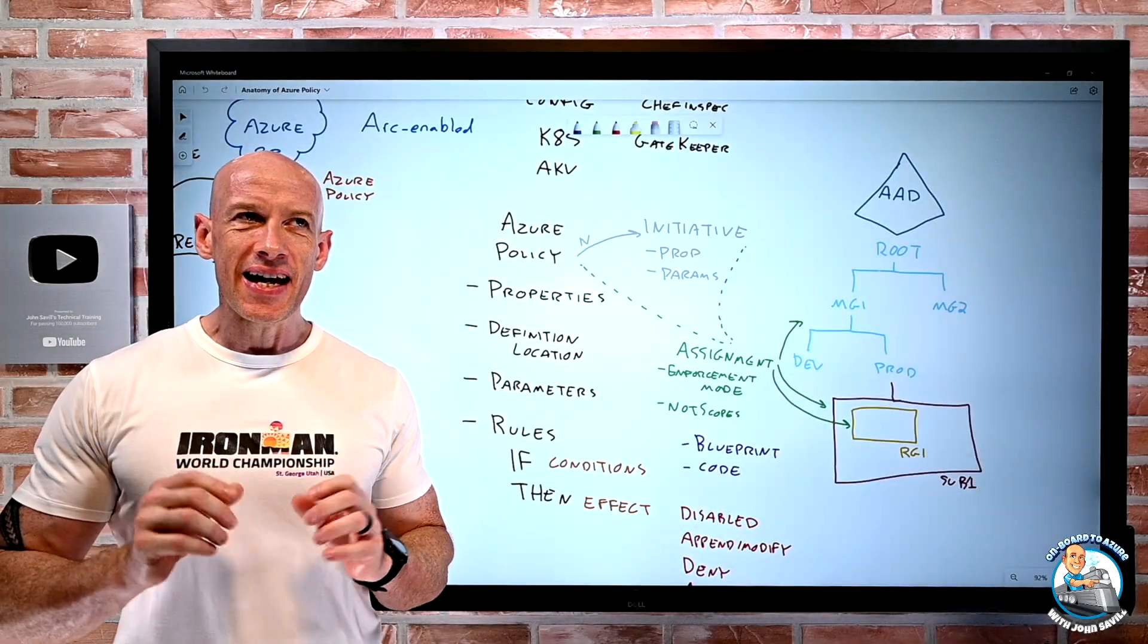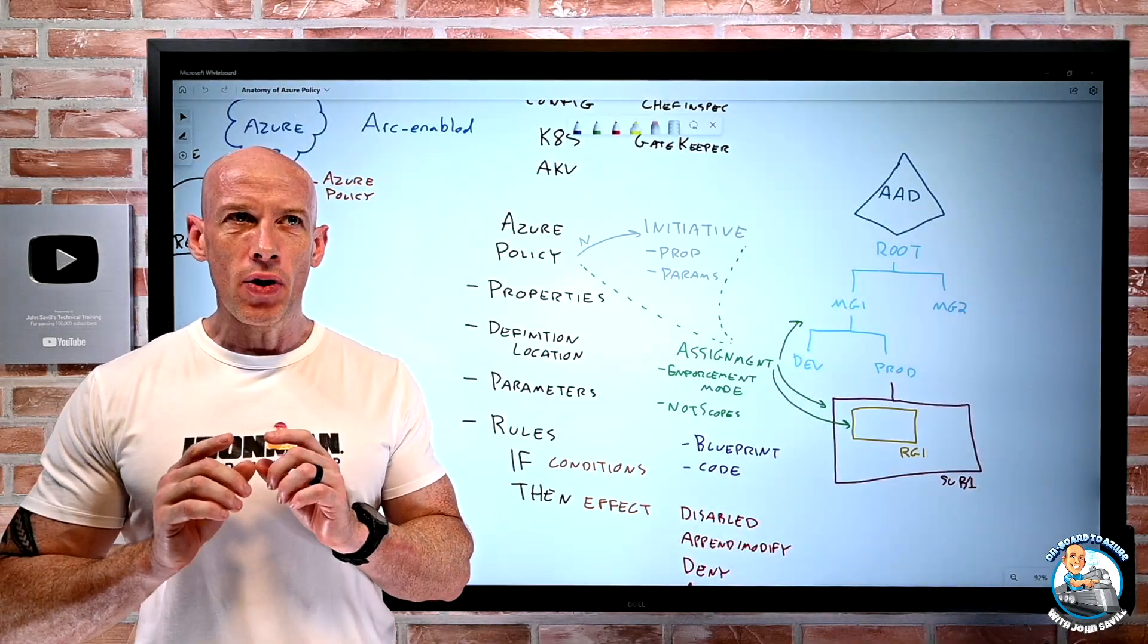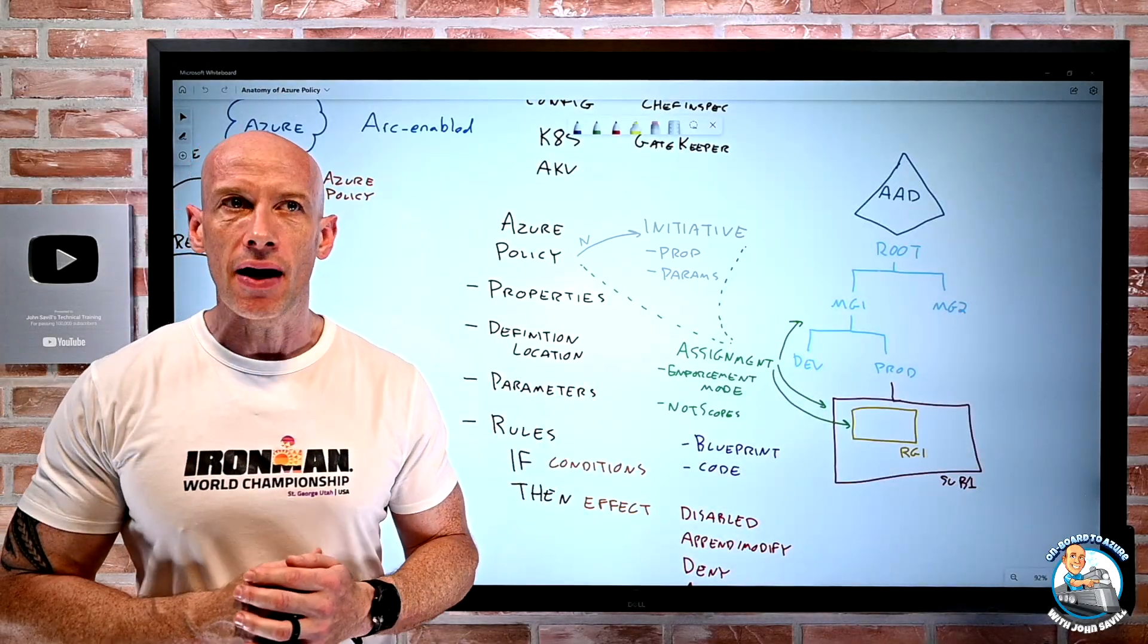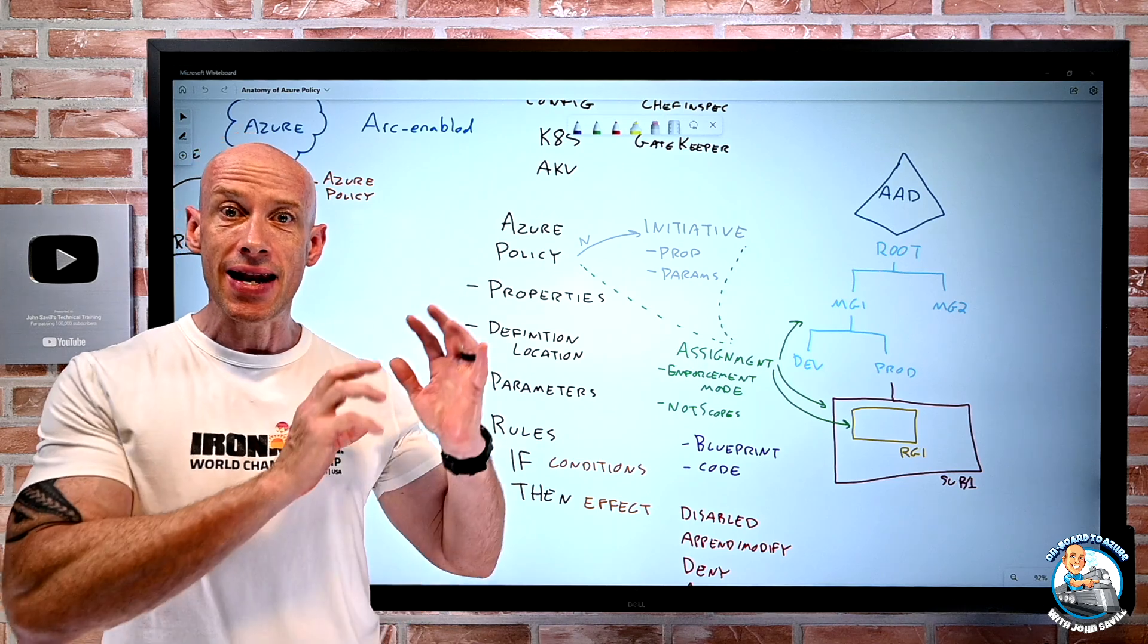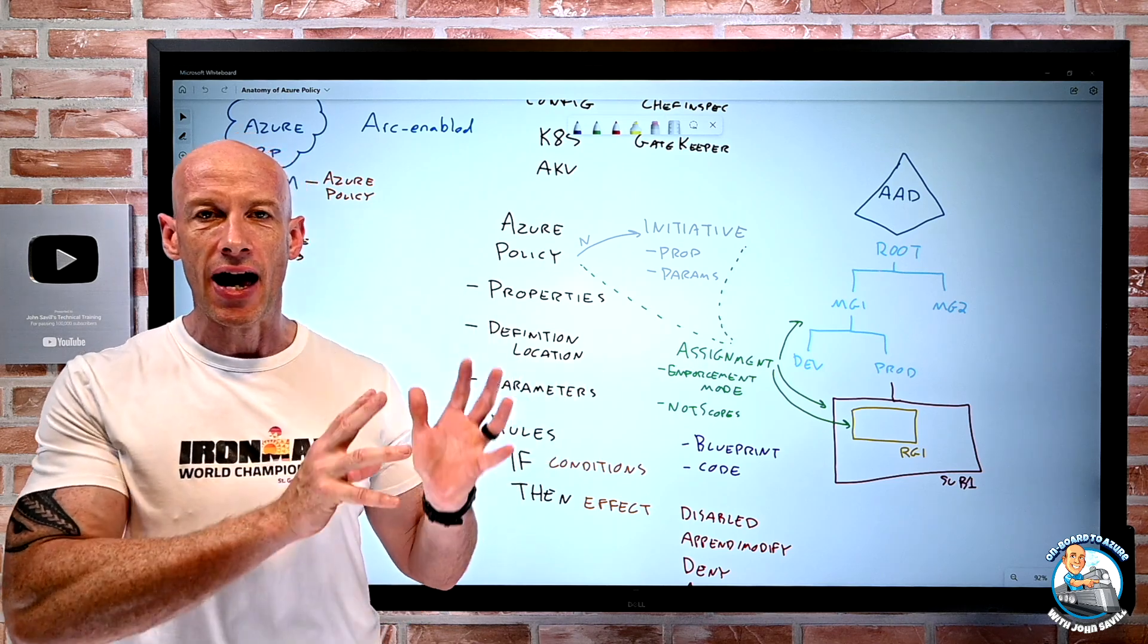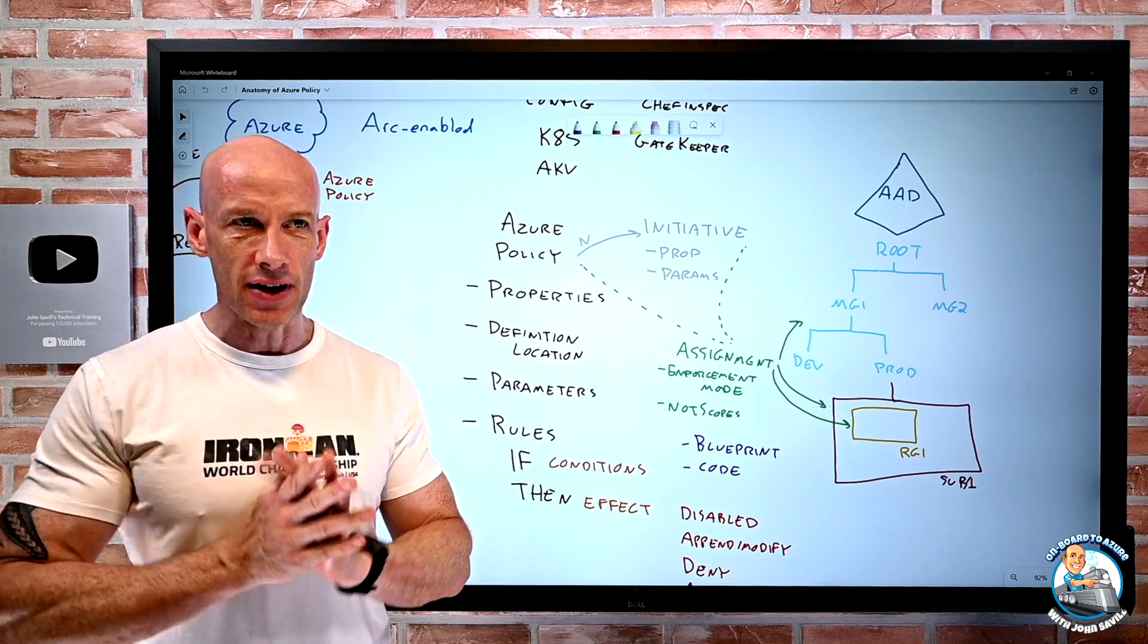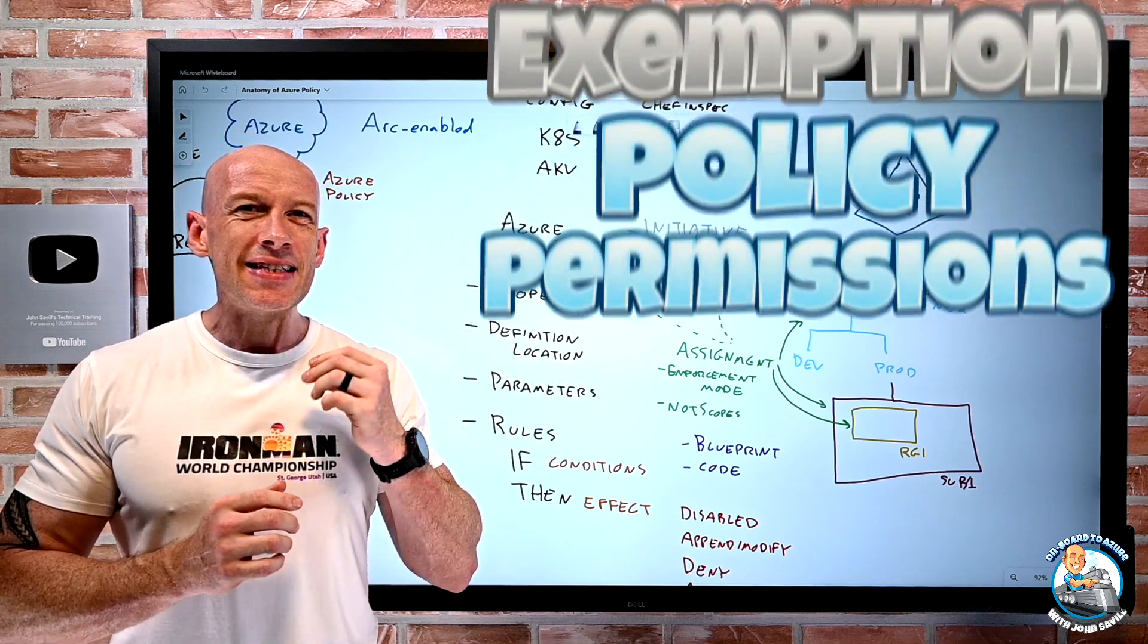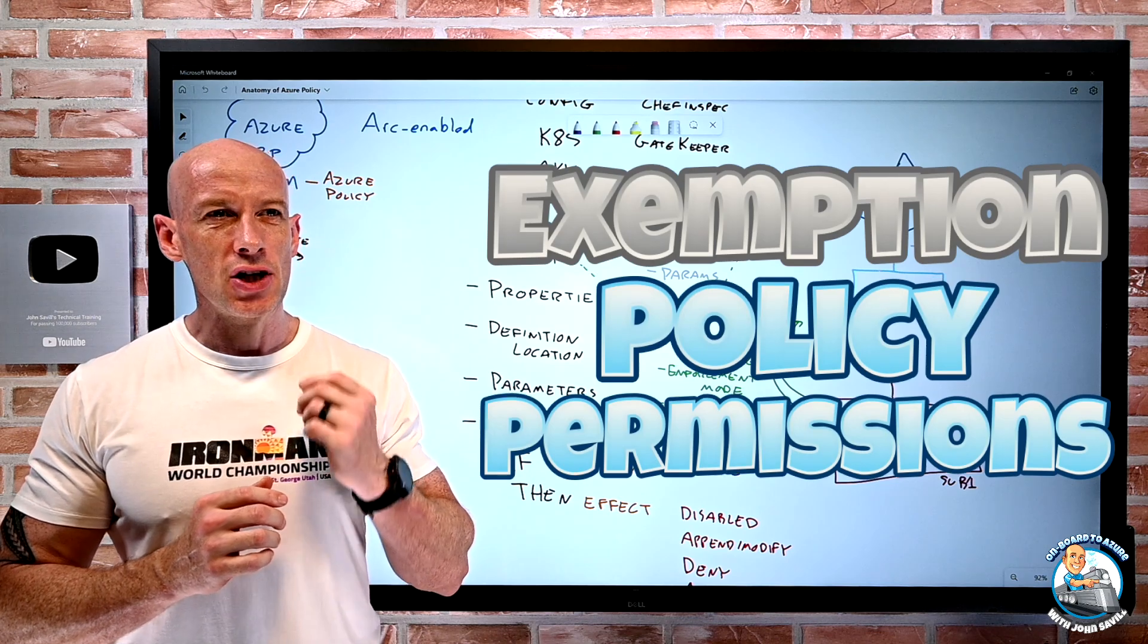Hey everybody, in this video I wanted to quickly review something I said in my Anatomy of Azure Policy video, and that was about exemption permissions.